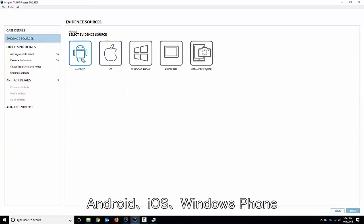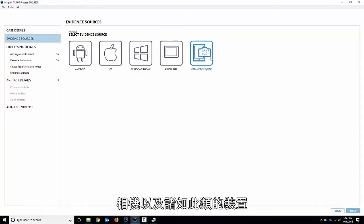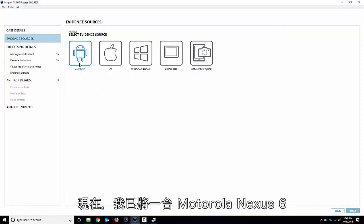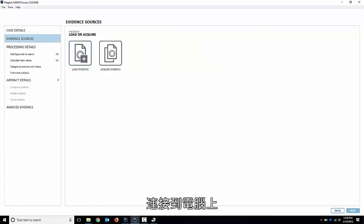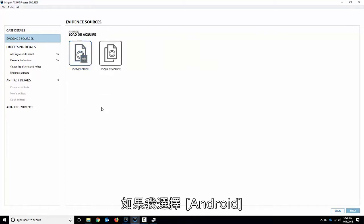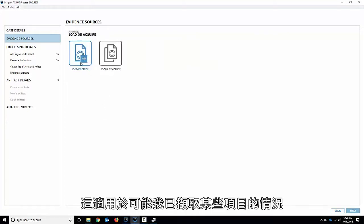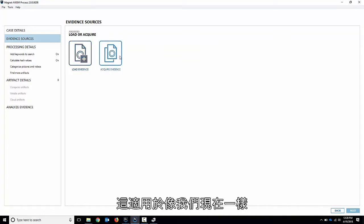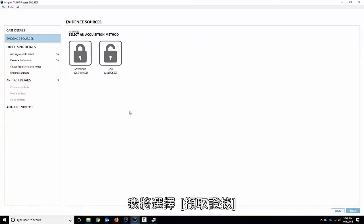So choose mobile. You've got lots of options here: Android, iOS, Windows Phone, Kindle Fire, MTP devices like cameras and stuff like that. You can load any of those in. This video we're going to focus on Android. So I've got a Nexus 6, a Motorola Nexus 6 connected to my computer here. So if I choose Android we can choose to load evidence, maybe something I've already acquired, or acquire evidence if it's just a phone connected directly like we have here. So I'm going to choose acquire evidence.